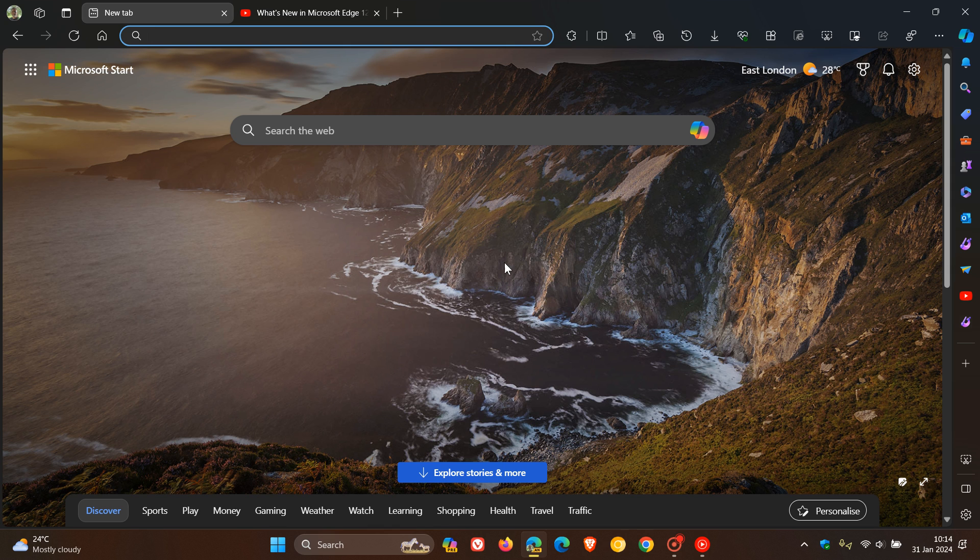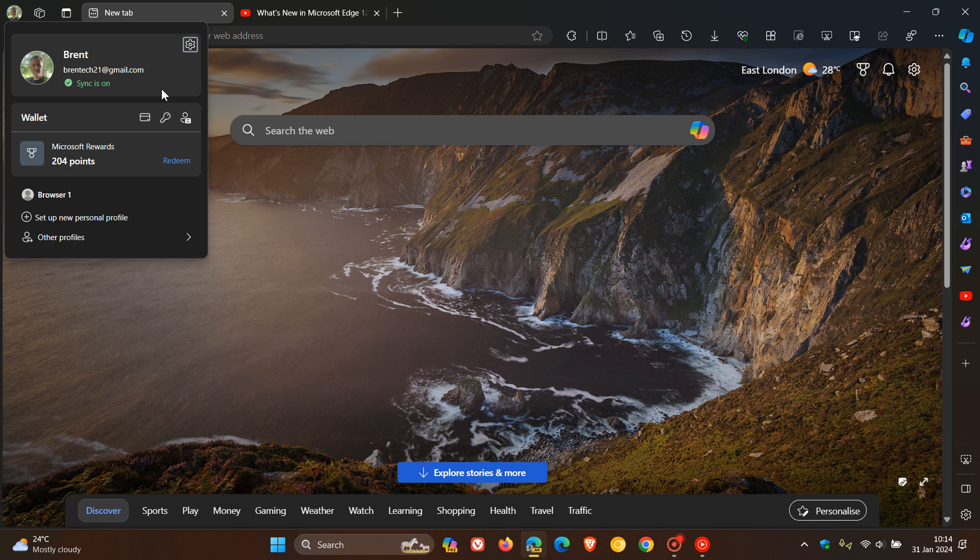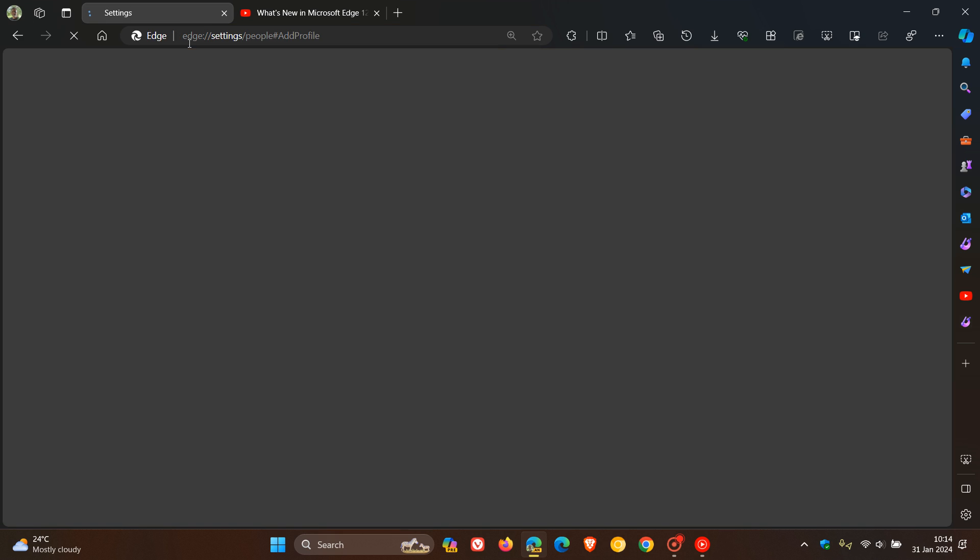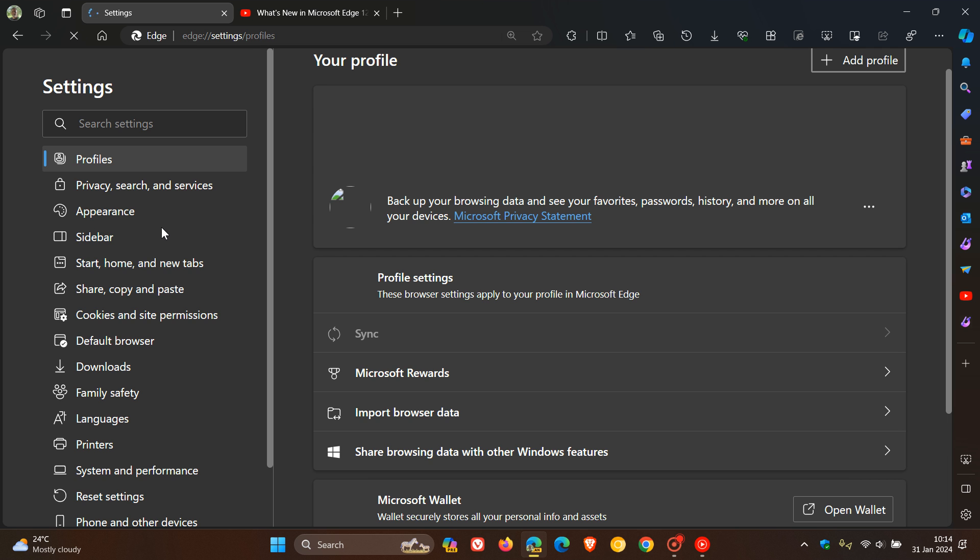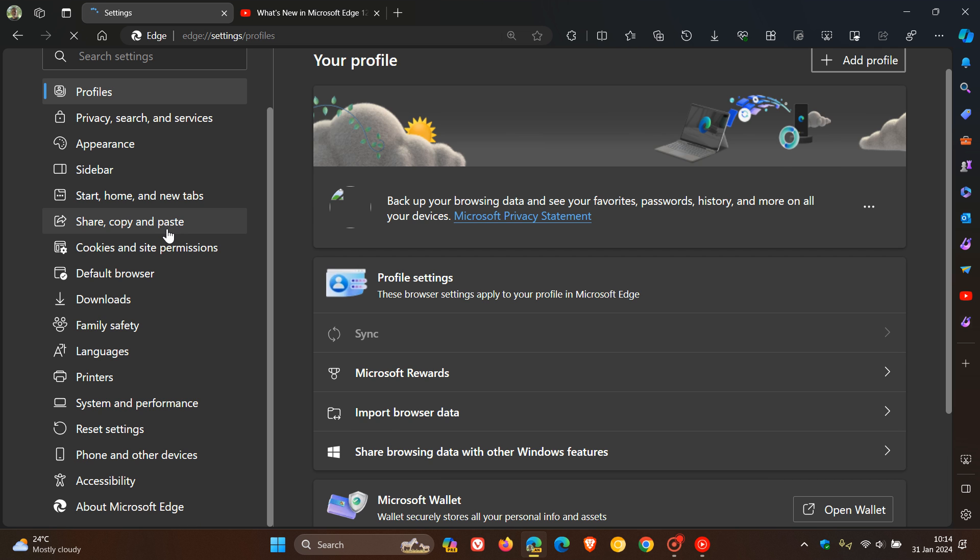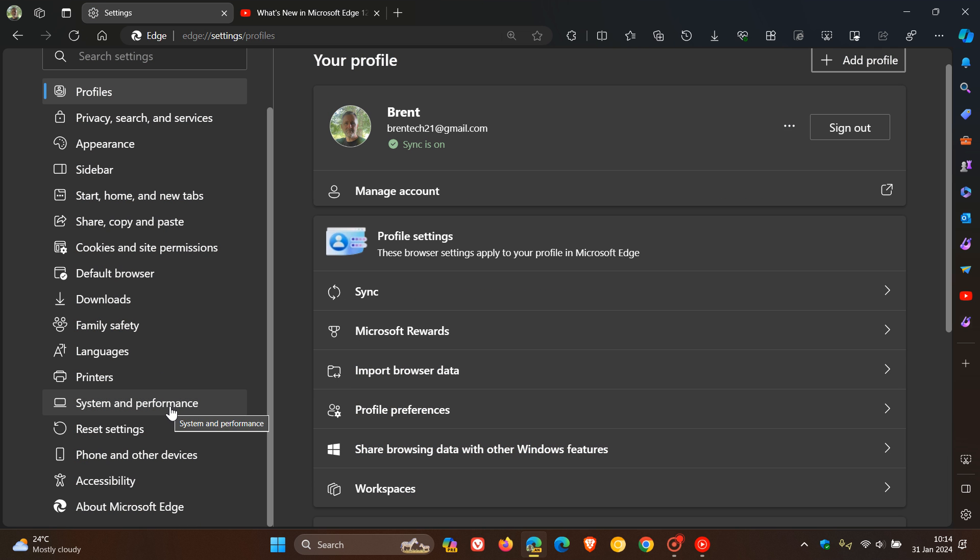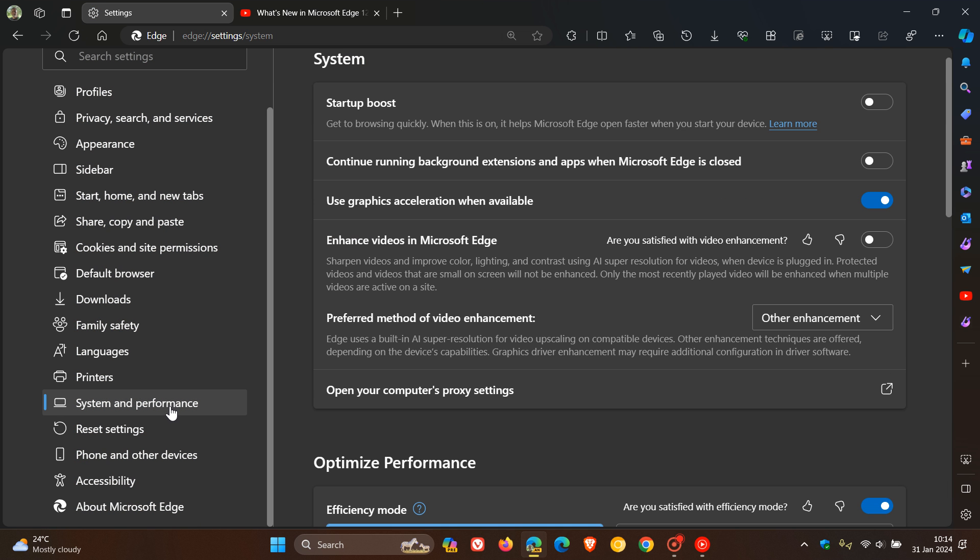Now, just to let you know that currently in Edge Canary version 123, which is the latest preview version, if we head over to our settings and our system performance page, over and above enhanced videos in Microsoft Edge.